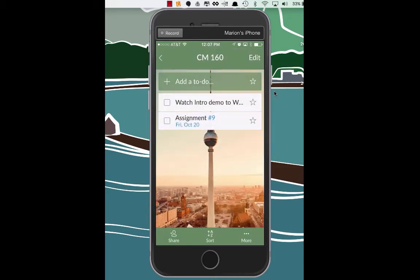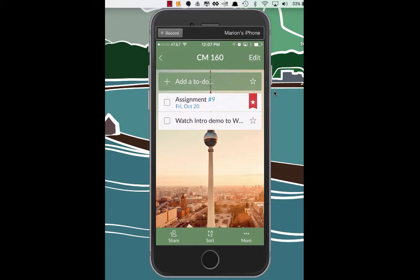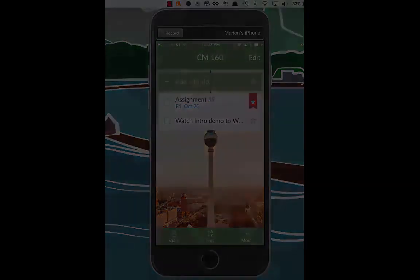It looks like you can also star an item. So let's see if we can star that item. And when we star that item, it actually goes to the top.